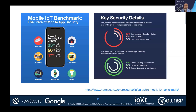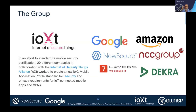In benchmarking about 250-270 of the most prevalent common apps, we found about 87% had data storage issues, encryption issues, and so on. Some of them did a really great job with credentials and authentication. There's a link to this benchmark you'll be able to access afterwards.